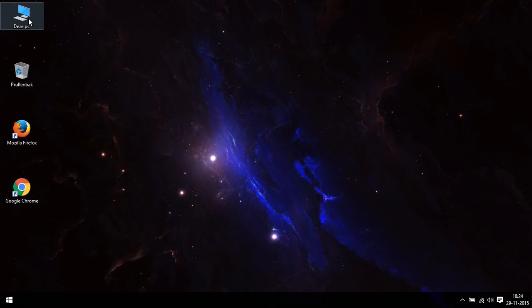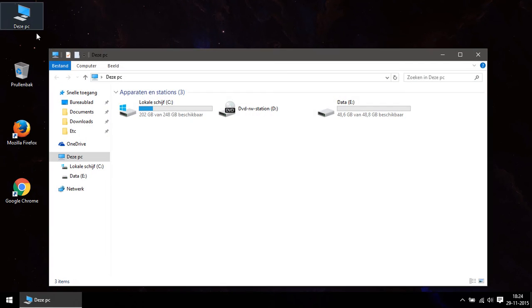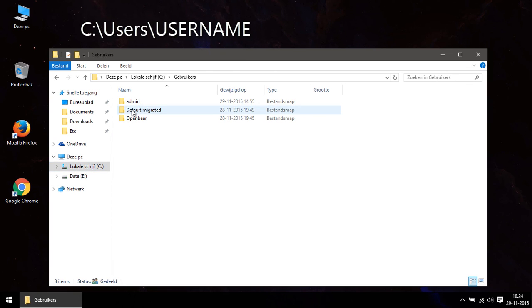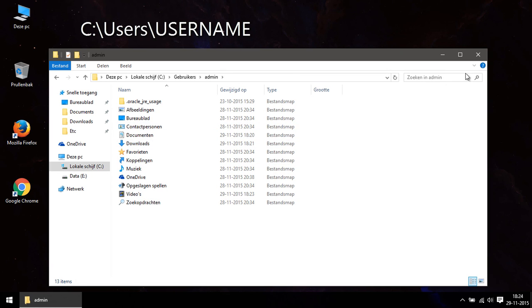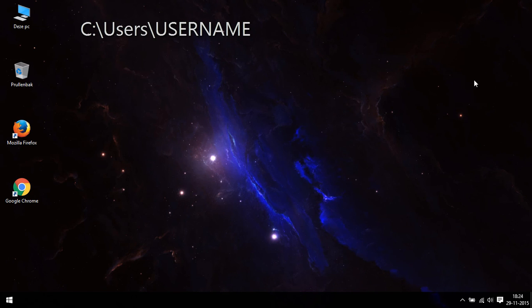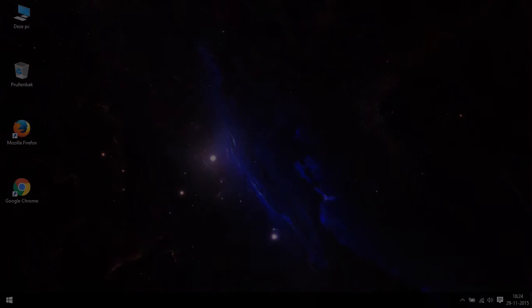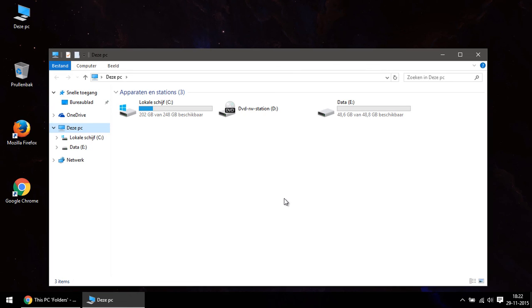You can still access the stock user folders - you've only hidden them and not removed them. You can find them in C:\users\ and then your username. Make sure to check out my other short videos with even more tweaks to customize Windows 10.